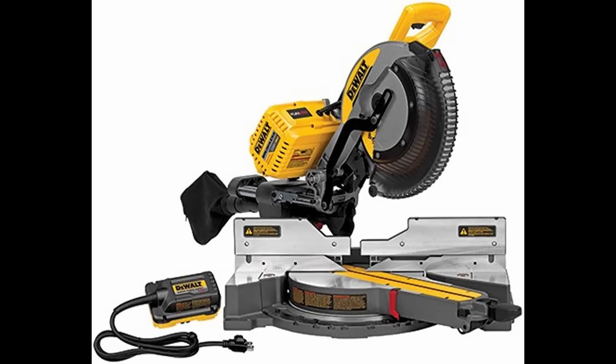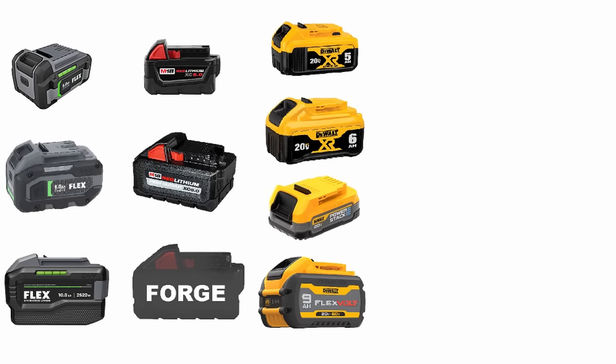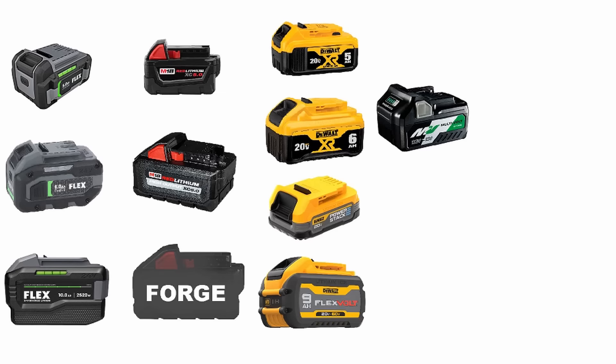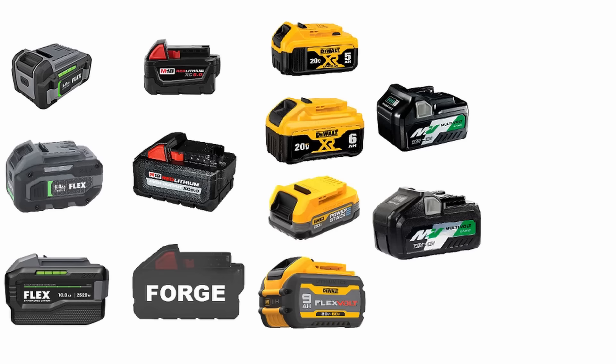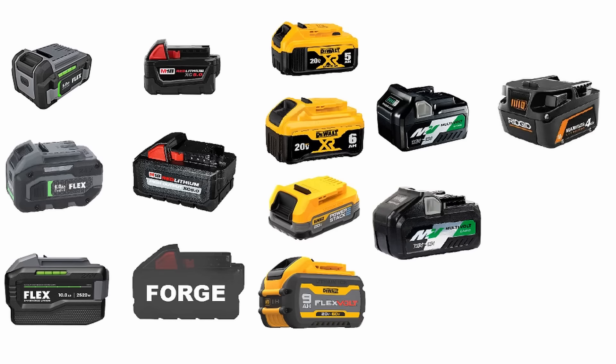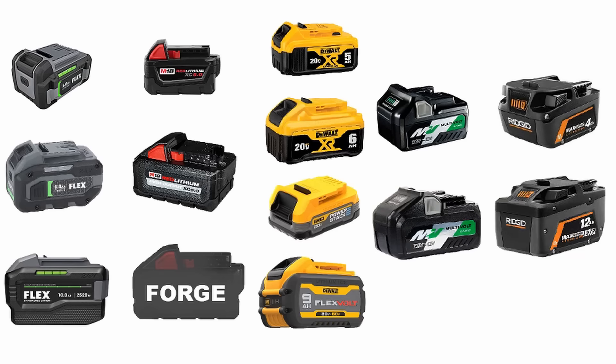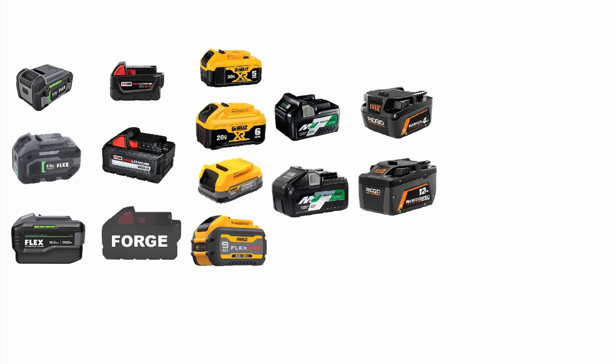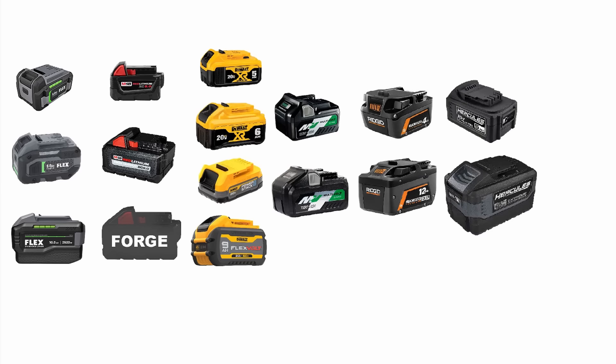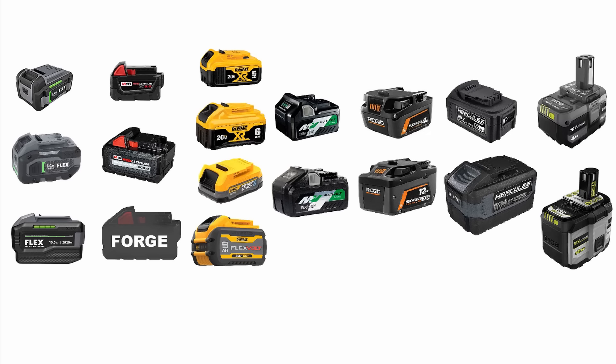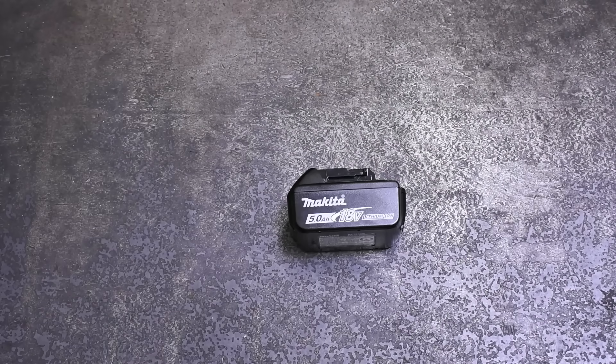Brands like Metabo HPT do this as well: 18650, 21700, and multi-volt. And even brands like Ridgid are getting back into 21700s. Harbor Freight Hercules as well, using the same Samsung 30T and 40T cells. And now Ryobi jumping on that train too.